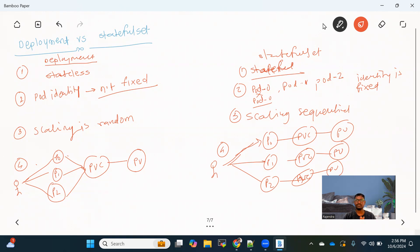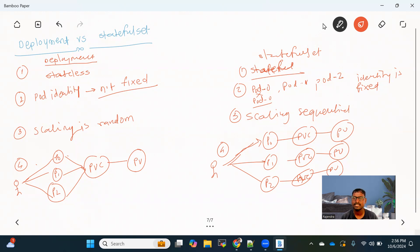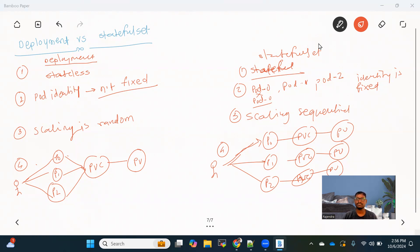I hope everyone understood the differences. If you have any query, please post it as a comment and we'll also see the StatefulSet practically in a separate video to learn how the StatefulSet works. So that's it for this video. If anyone has any question, please comment on the channel — I'll definitely come back with the answers. If you liked the video, please subscribe and share it with your friends. Thanks everyone.